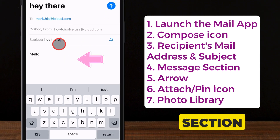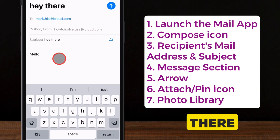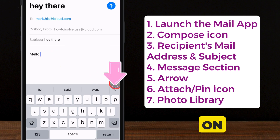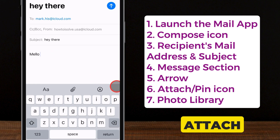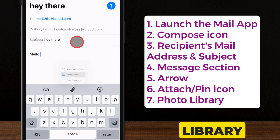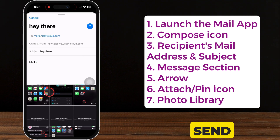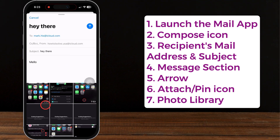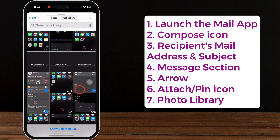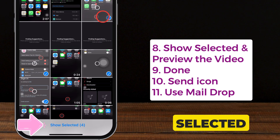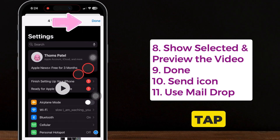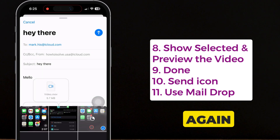Go to the message section and tap there. You may see an arrow on your iPhone keyboard — tap on it and click the attach icon. Then select the photo library and choose the video files you want to send. Inserting them may take some time. Tap on Show Selected to preview the attachment. If you're sure, tap on the Done button and confirm again.